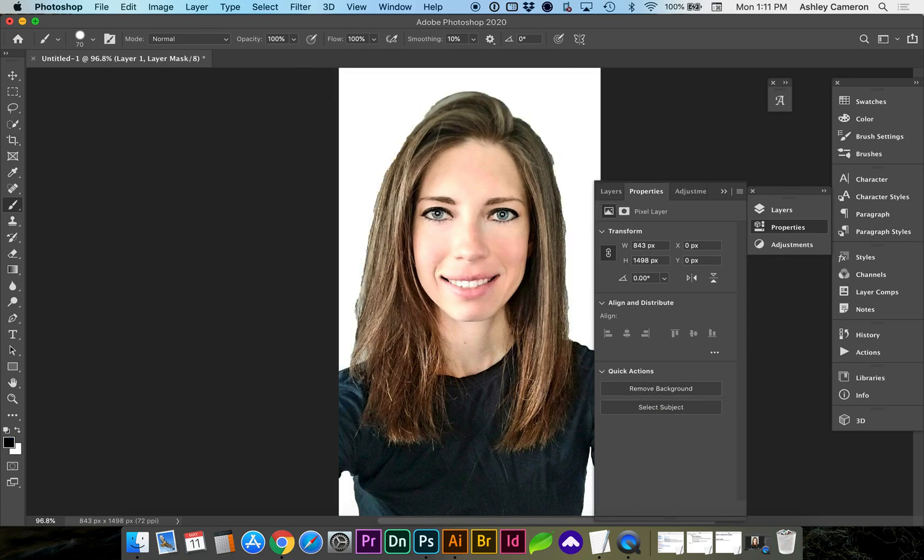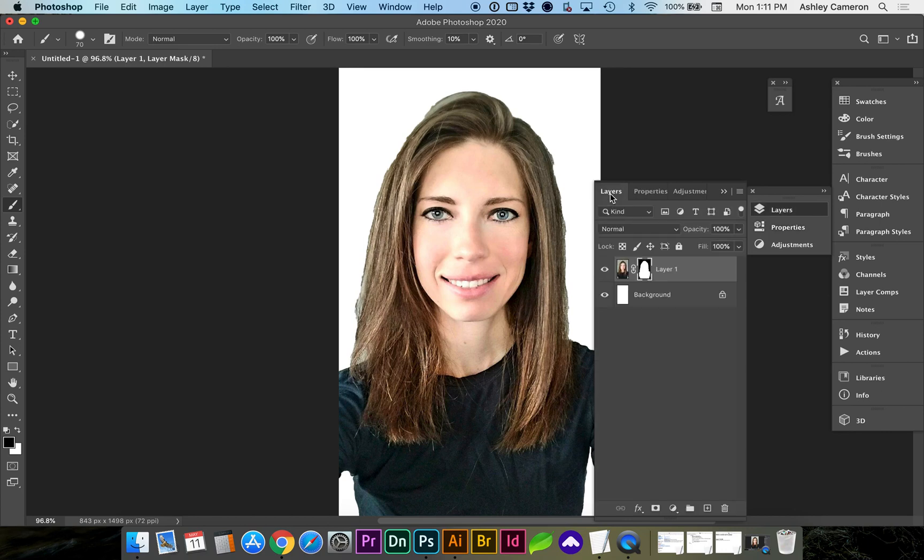This doesn't always do the best job, depending on your image, so go back to Layers, and you can see a new mask was created.